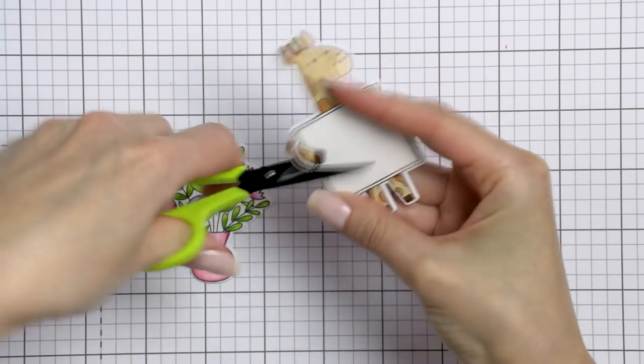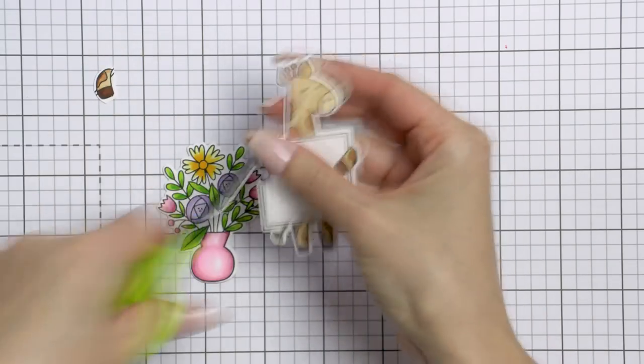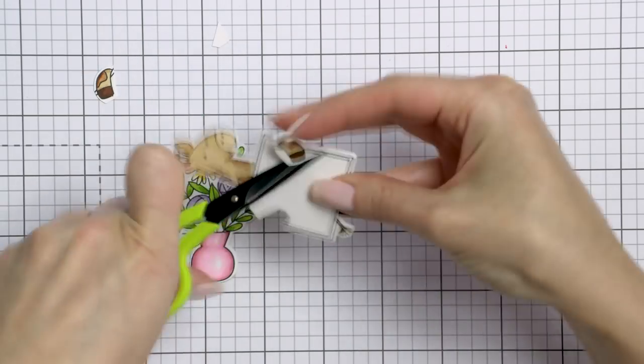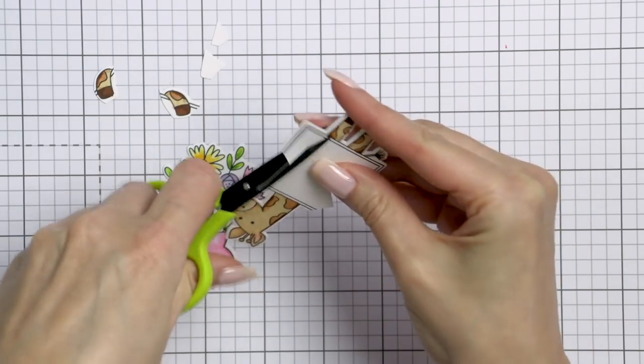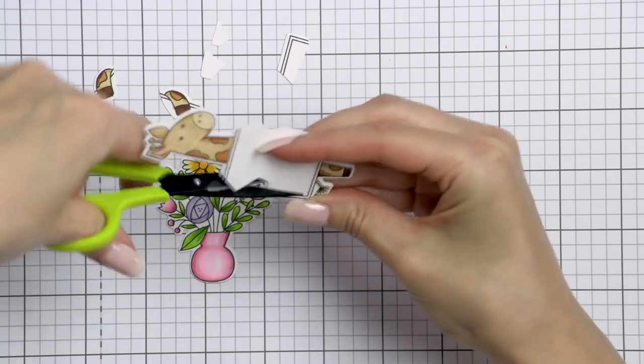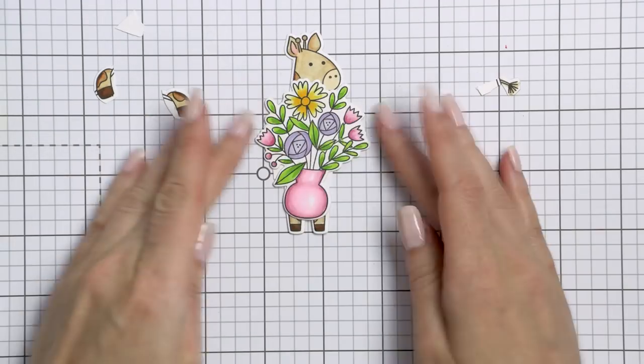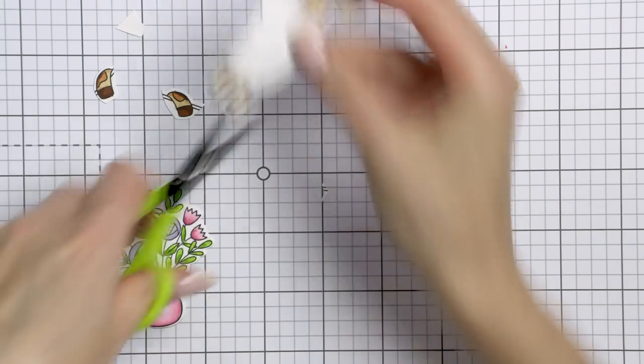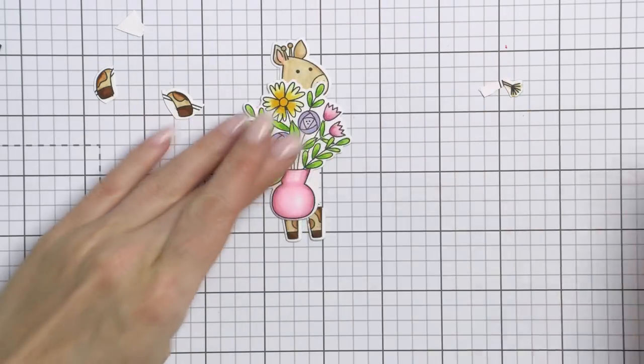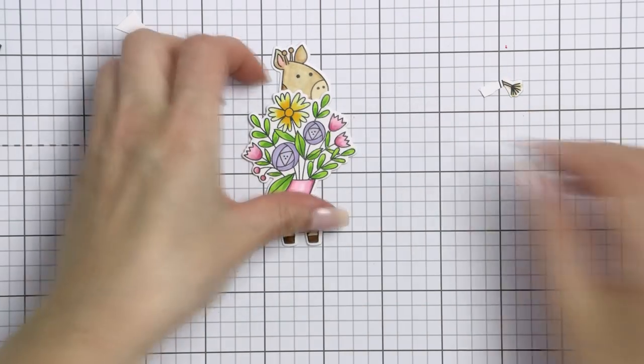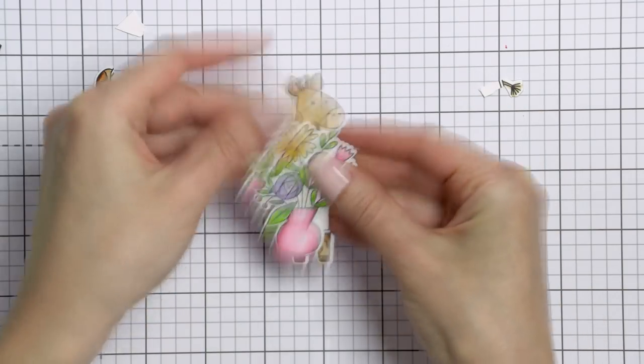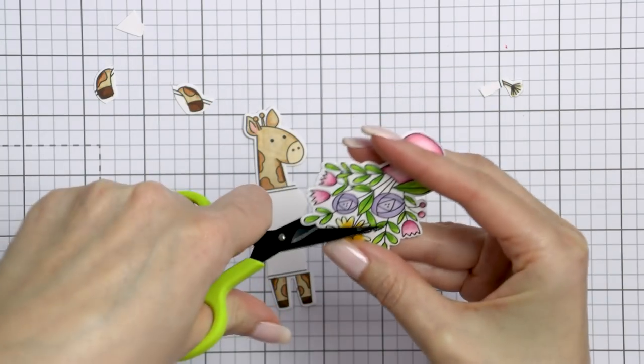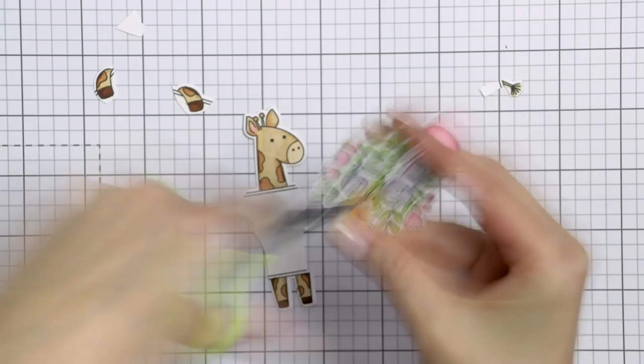I'm also going to cut the front legs off and cut the tail off. I will later reattach these parts onto the image but in slightly different places. There, our giraffe now looks like he's holding these flowers. I'm also going to make a small cut into the flowers themselves to have his face be inserted in a little bit. It just looks a little better this way I think.